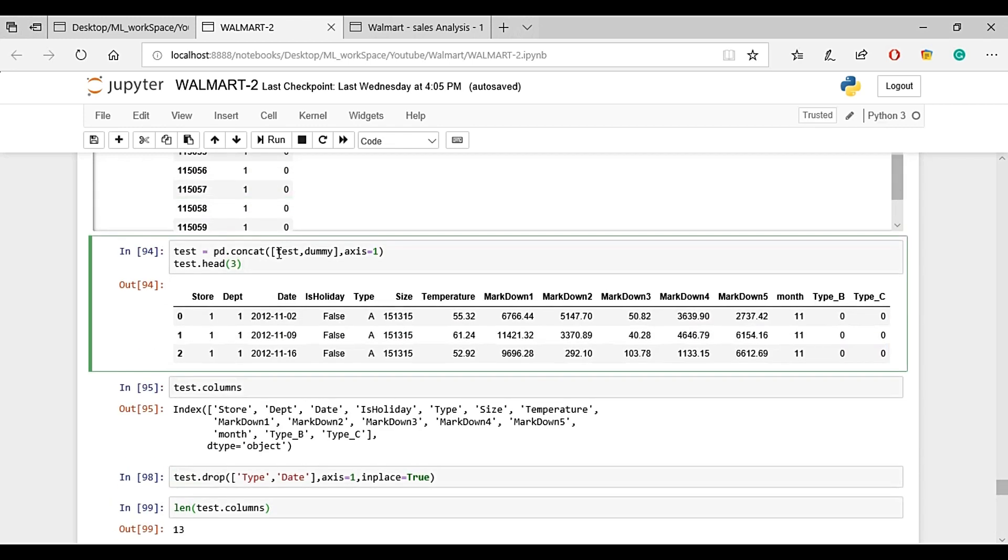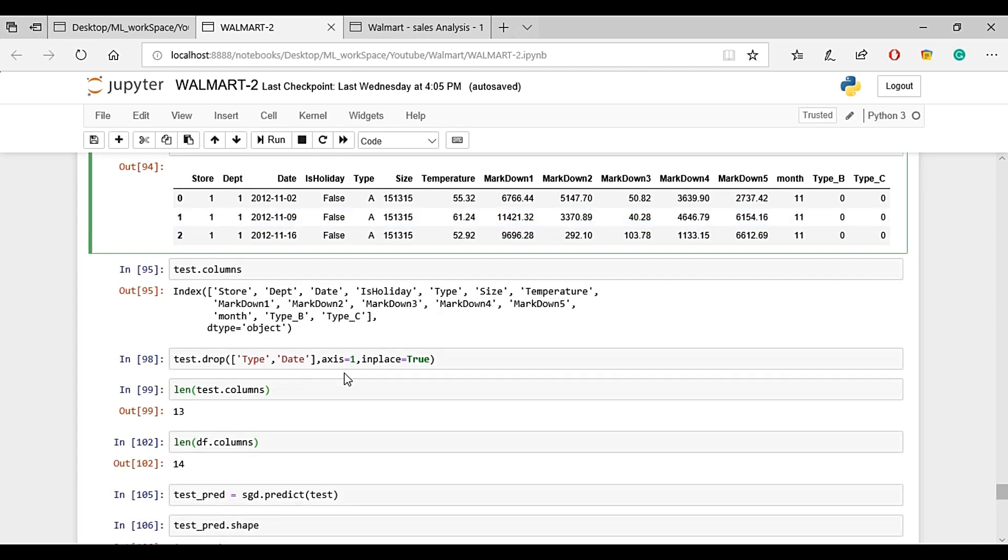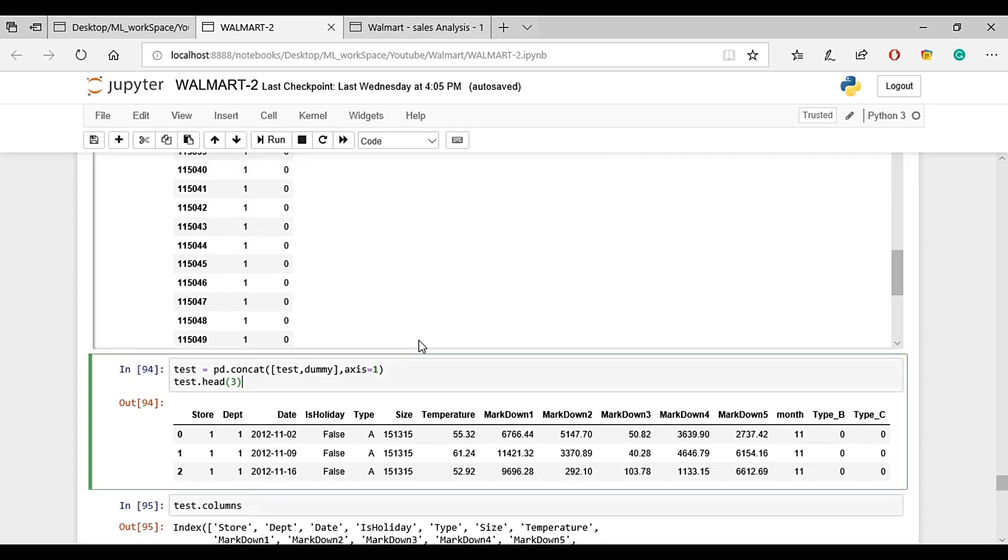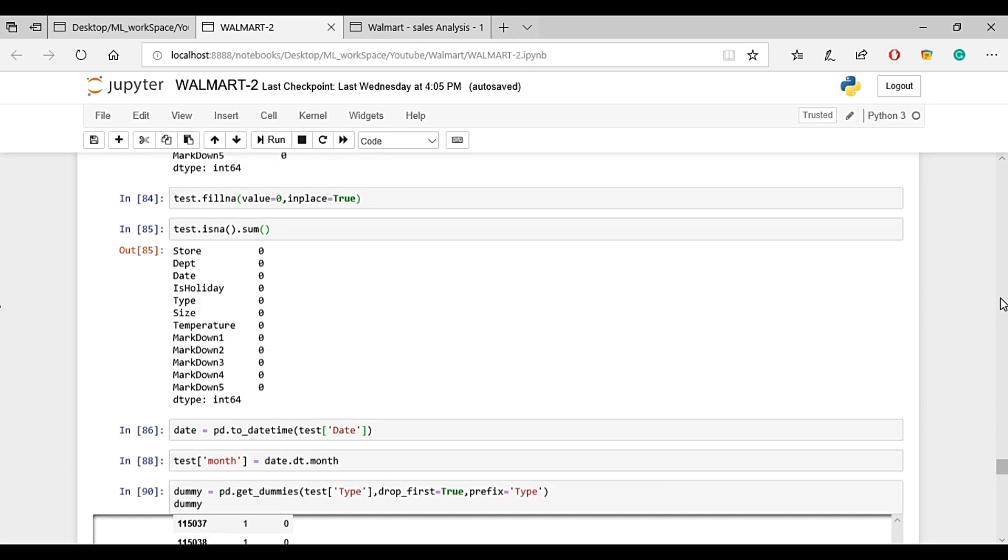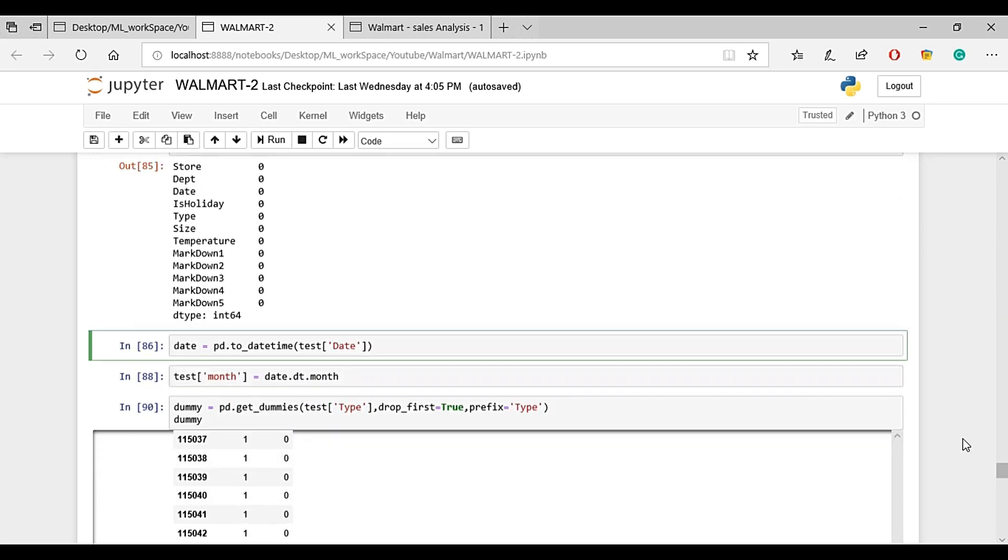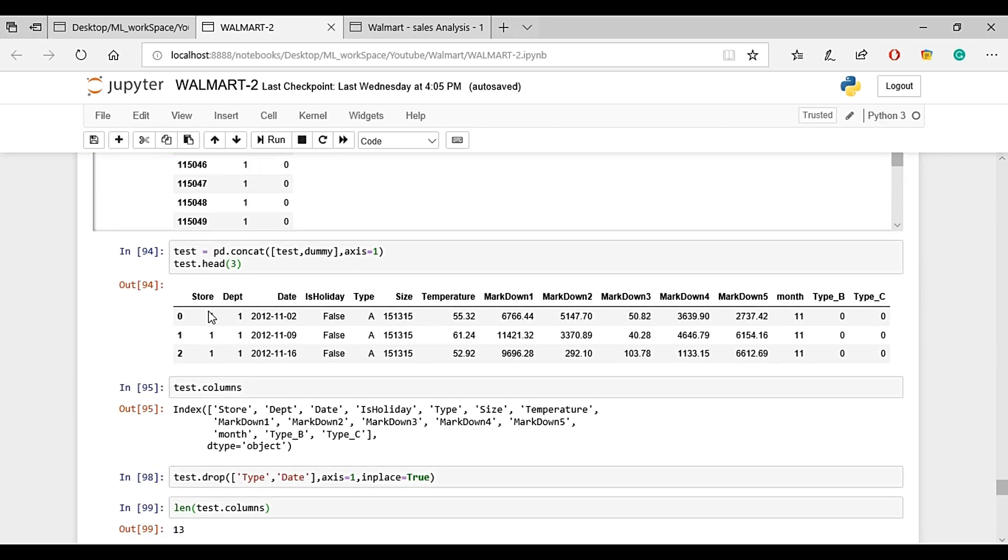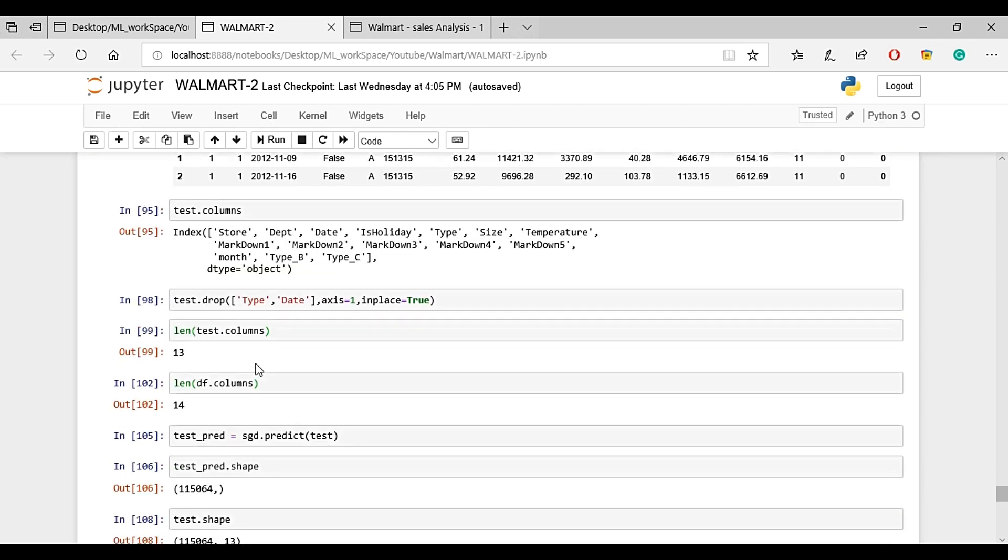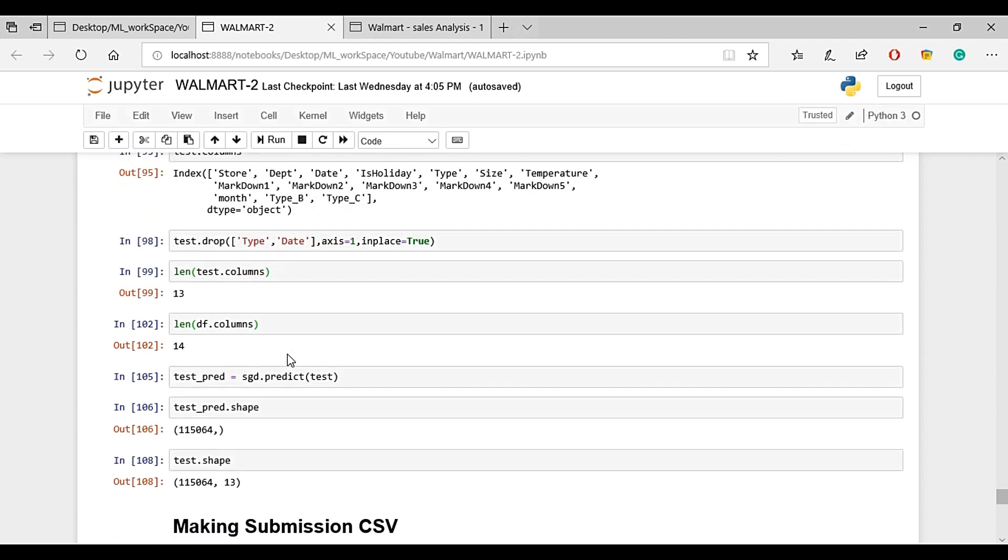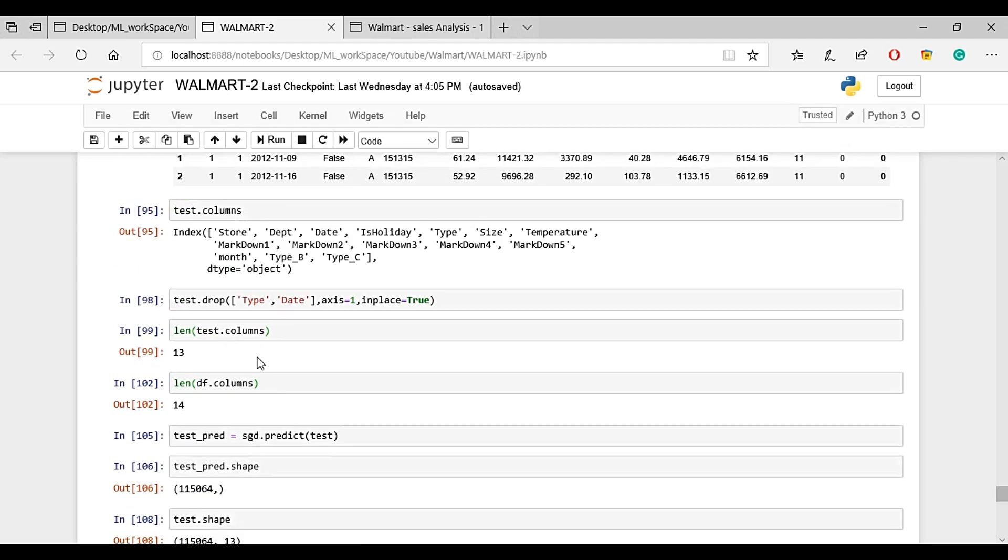All the columns need to be processed. We need to handle the date column, extracting date components as shown in previous videos.